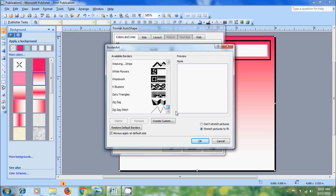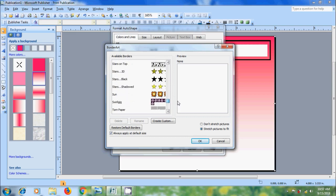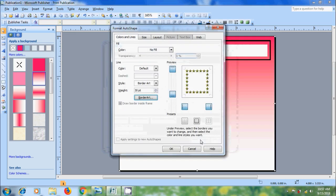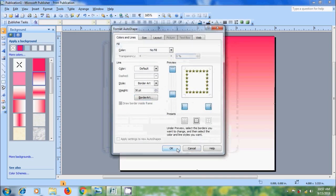Select a Border Art you would like to add. I am selecting Stars 3D, click on OK.